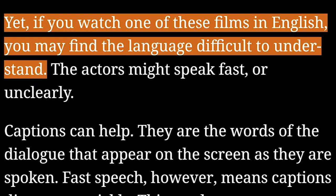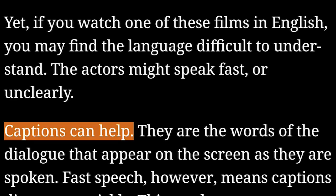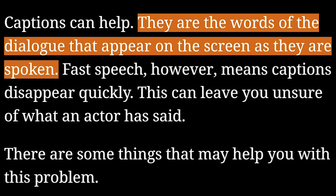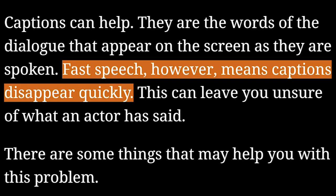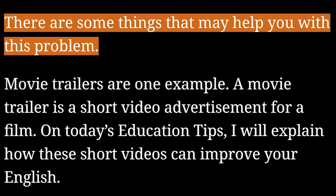Yet, if you watch one of these films in English, you may find the language difficult to understand. The actors might speak fast or unclearly. Captions can help — they are the words of the dialogue that appear on the screen as they are spoken. However, fast speech means captions disappear quickly, which can leave you unsure of what an actor has said. There are some things that may help you with this problem.